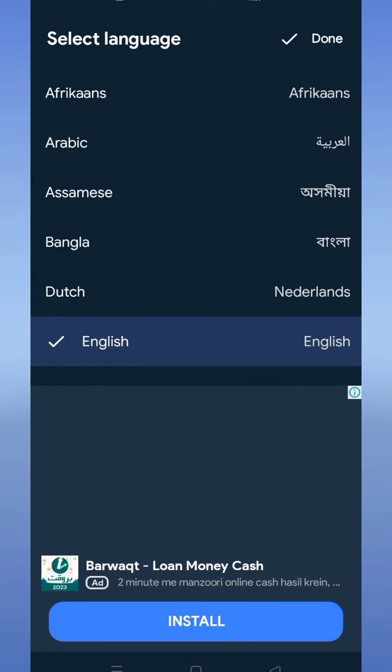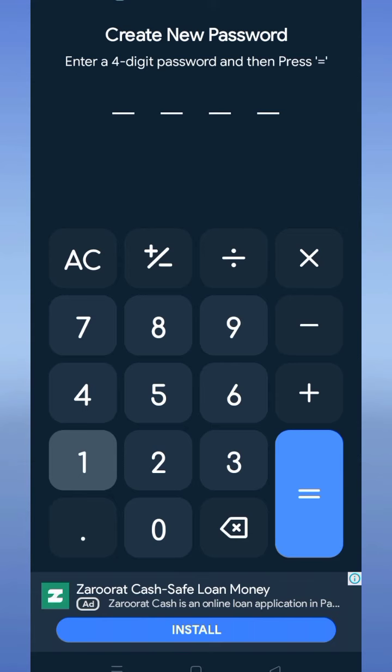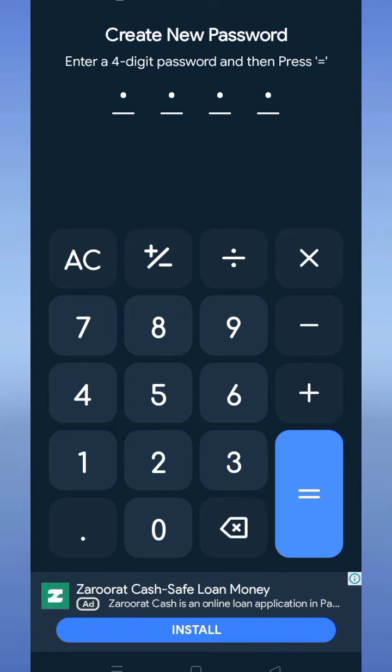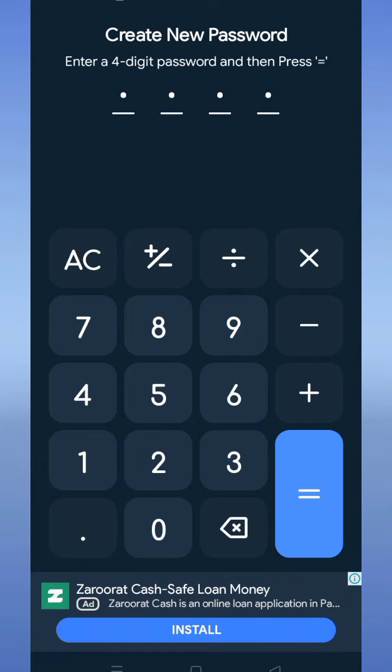Select language. Now set a 4-digit password. For example, I set password 1234 and tap the equal button, then re-enter your password 1234 and tap the equal button again.